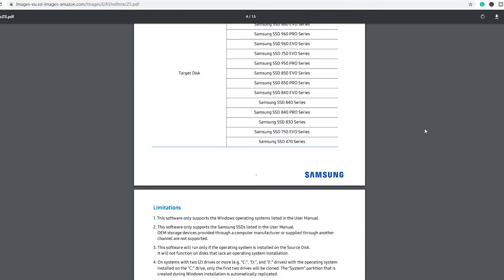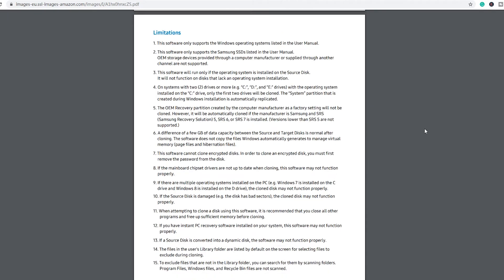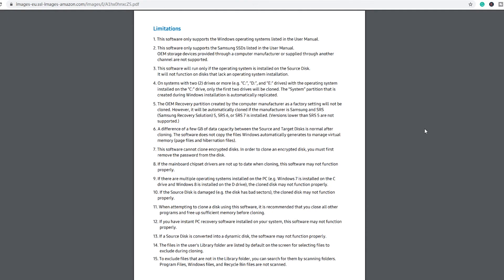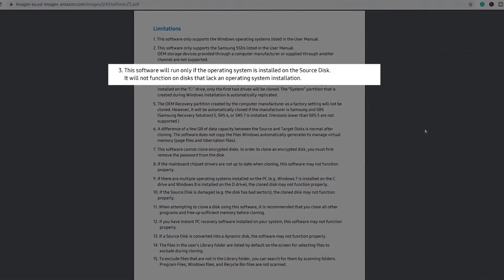In the limitations, the first point is clearly pointed out. The software will run only if the operating system is installed on the source disk. It will not function on disks that lack an operating system installation.